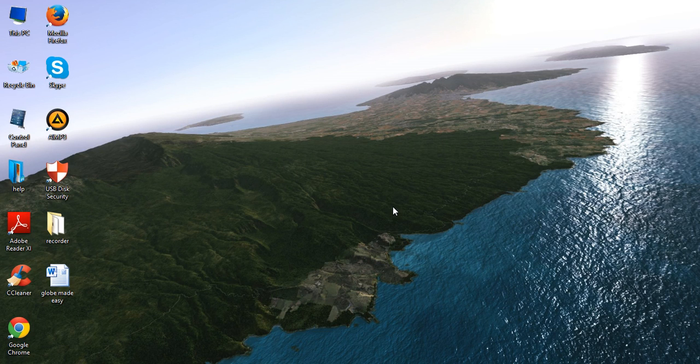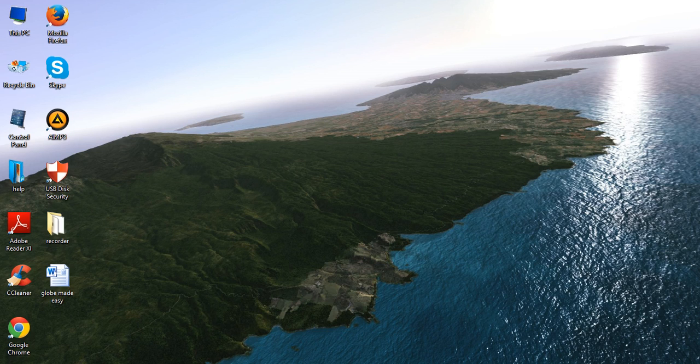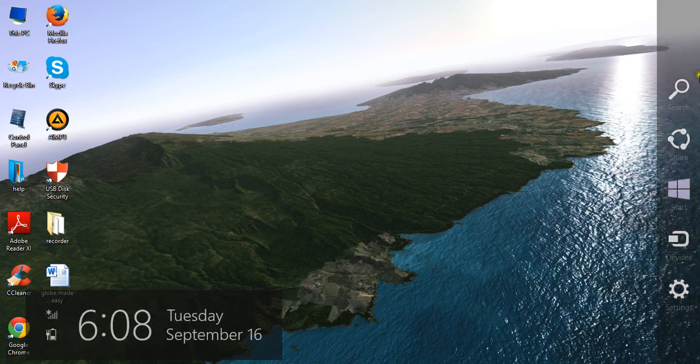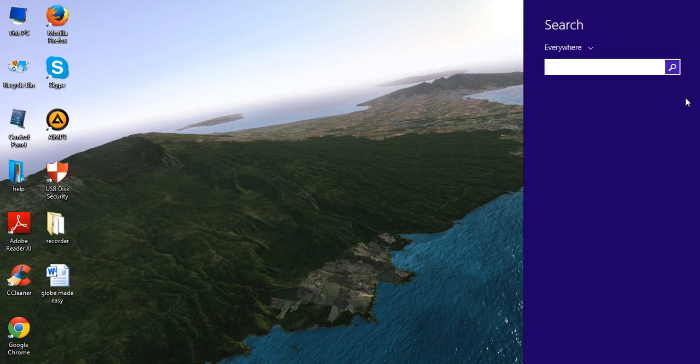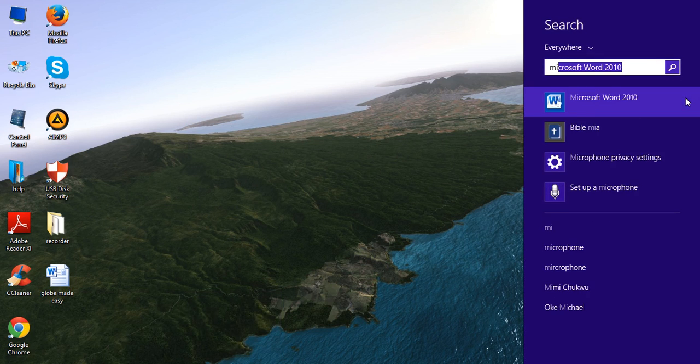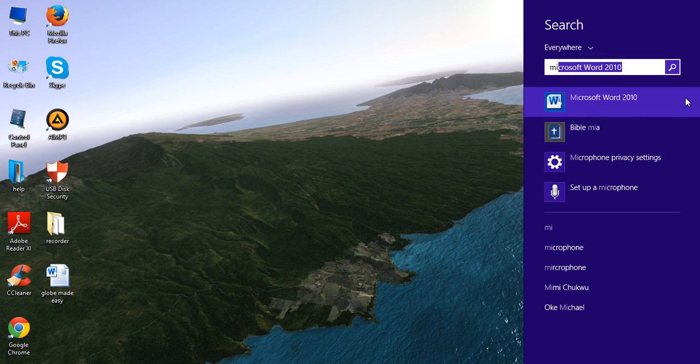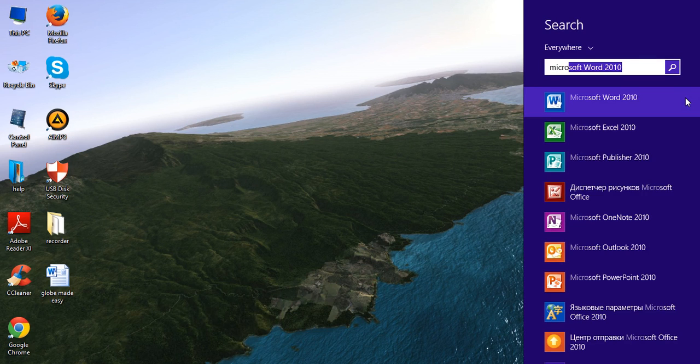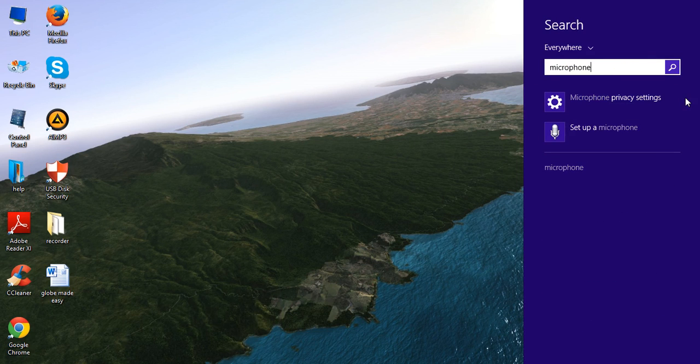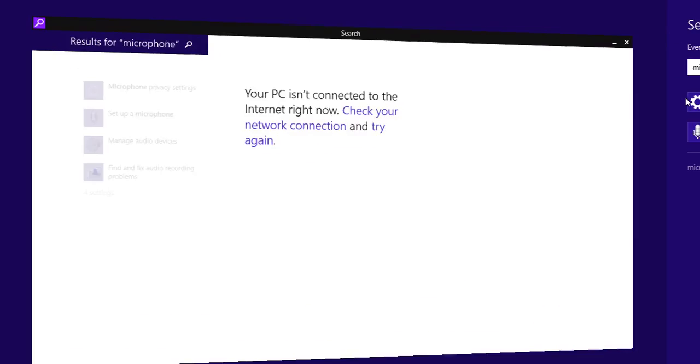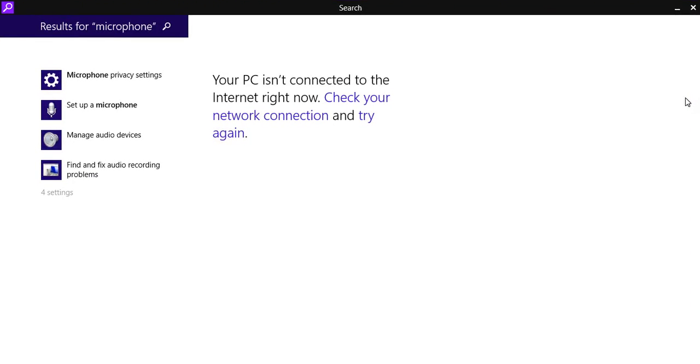First of all, you have to go to the right here, you can see my mouse. You have to take your mouse to the right and you get search here. You click on search here, you put in microphone. So you type in microphone, you press enter.